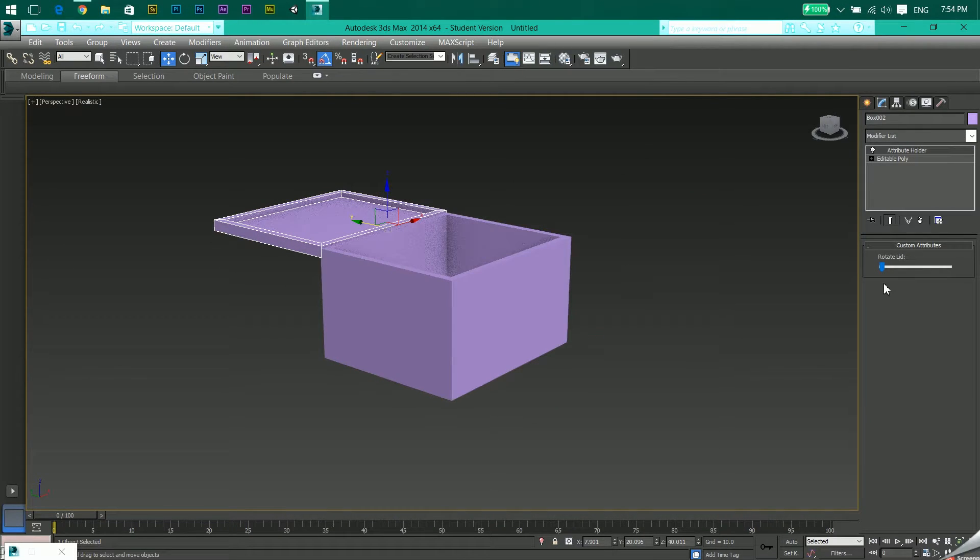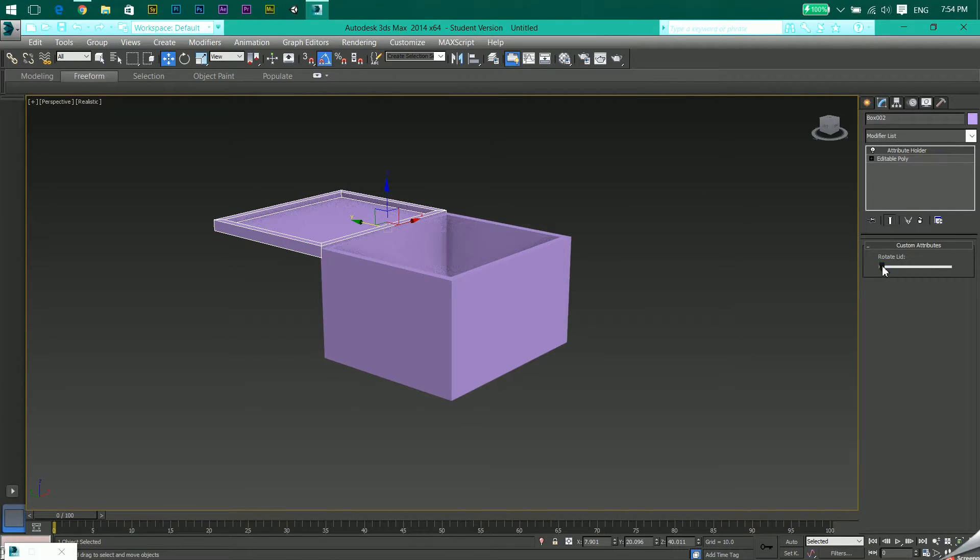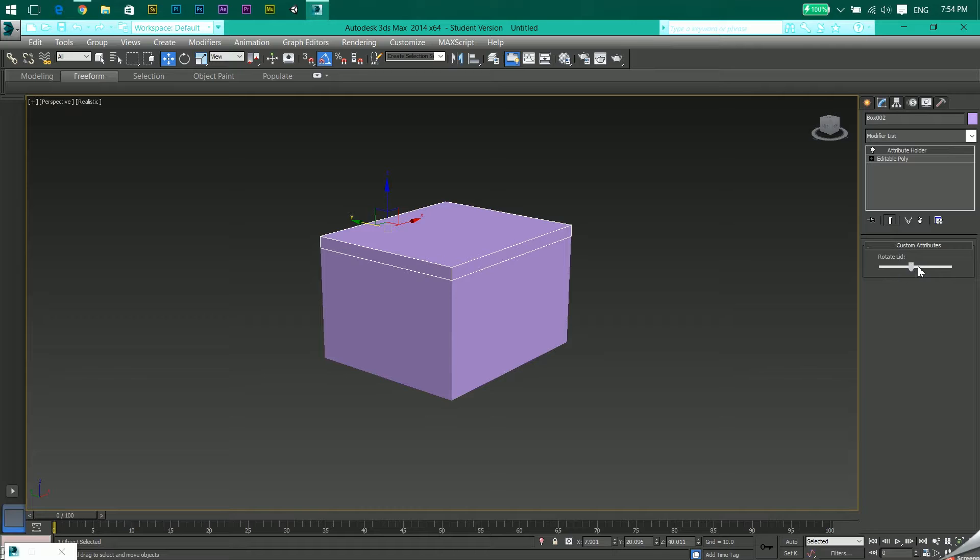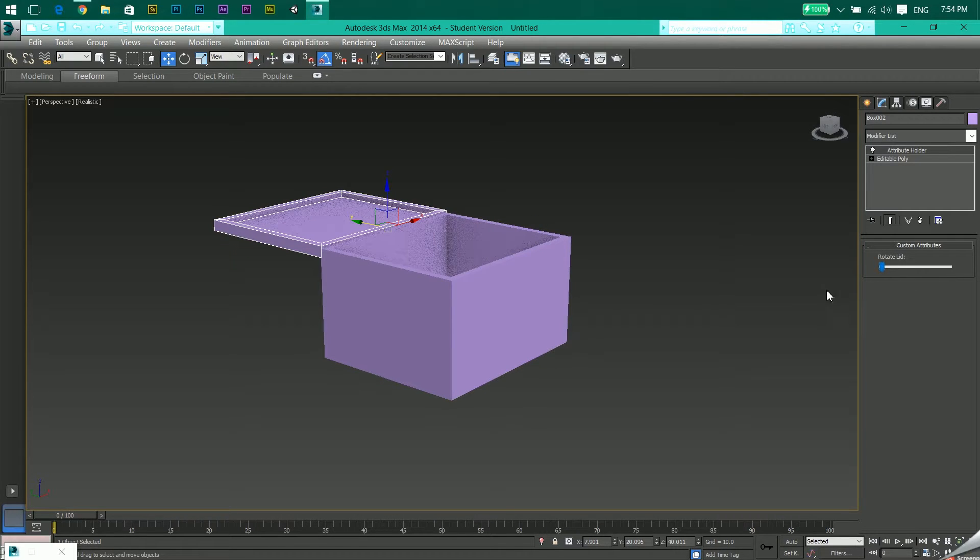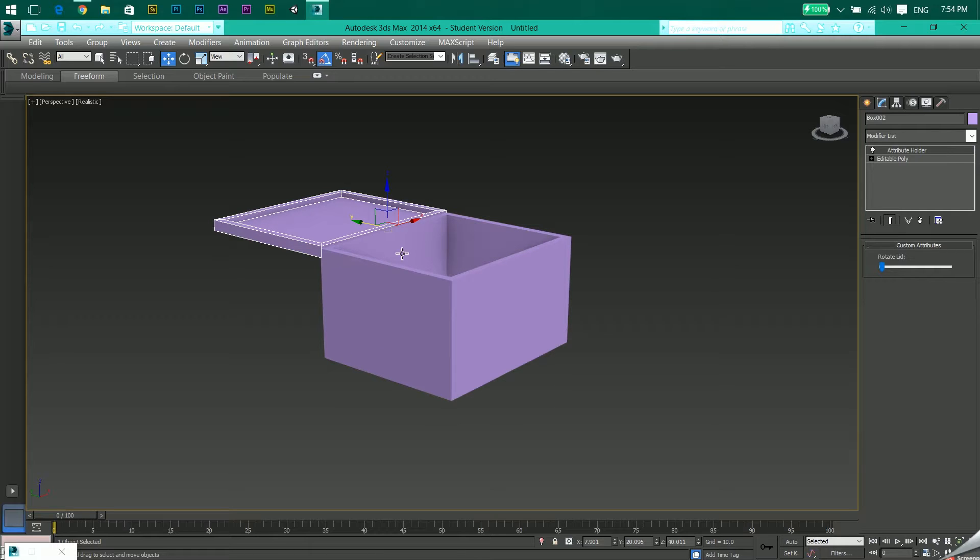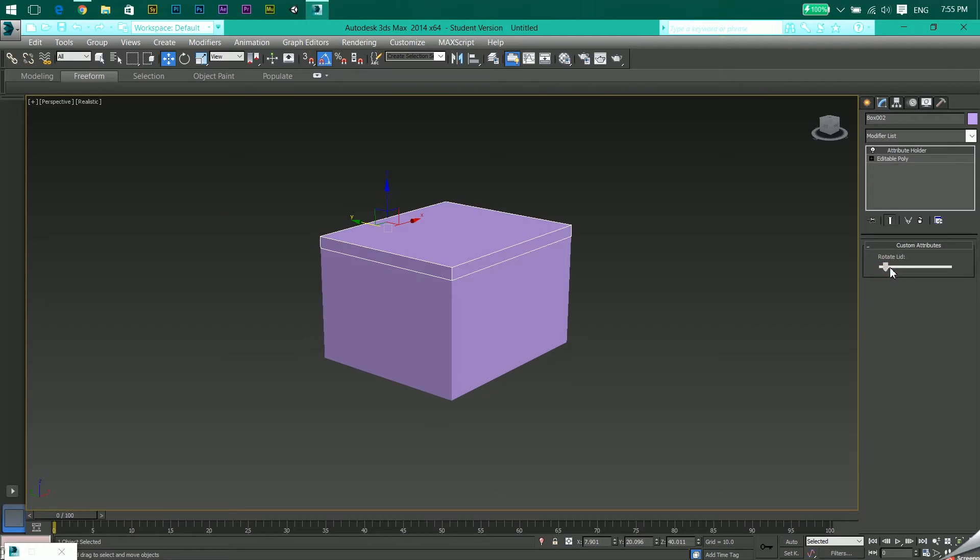So now if I go from 0 to 180, this is what is happening. Why is this? It means I'm going from open lid to close lid.